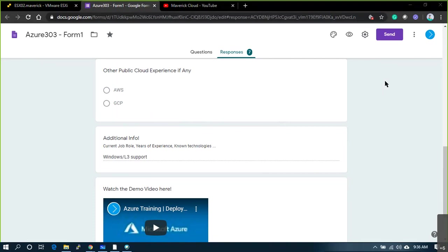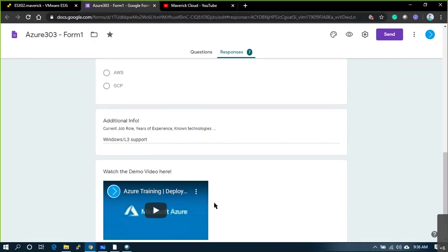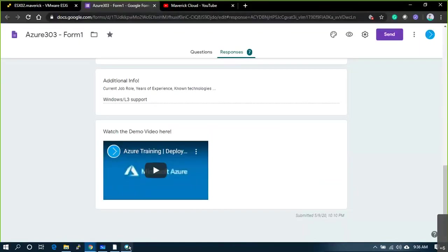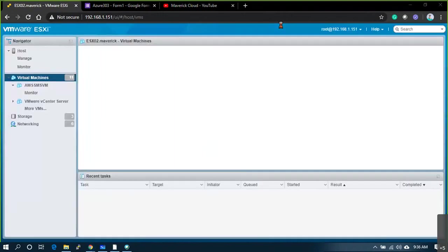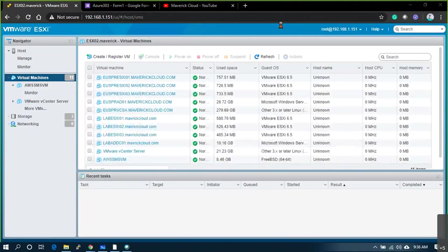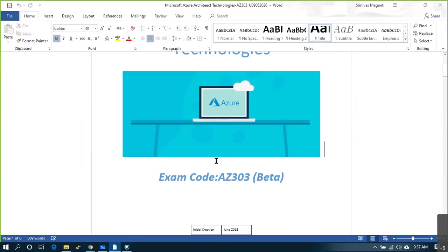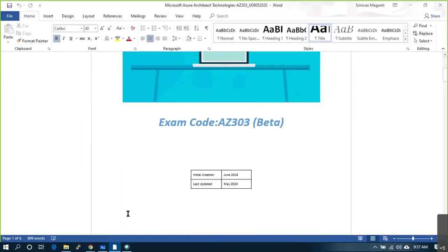My name is Mahinder. I'm working in Accenture as an AWS DevOps lead. We are implementing Azure for migrating AWS projects to Azure, so I need to learn Azure. I'm currently working as a solutions architect — I also work on data centers, AWS, and Azure.